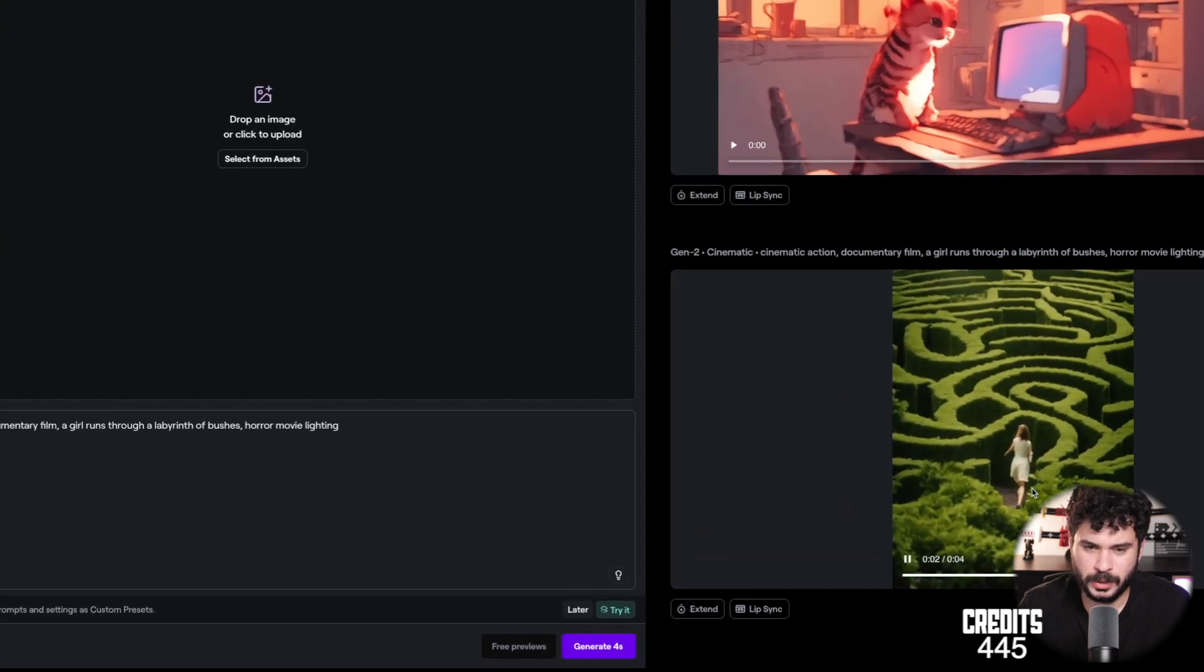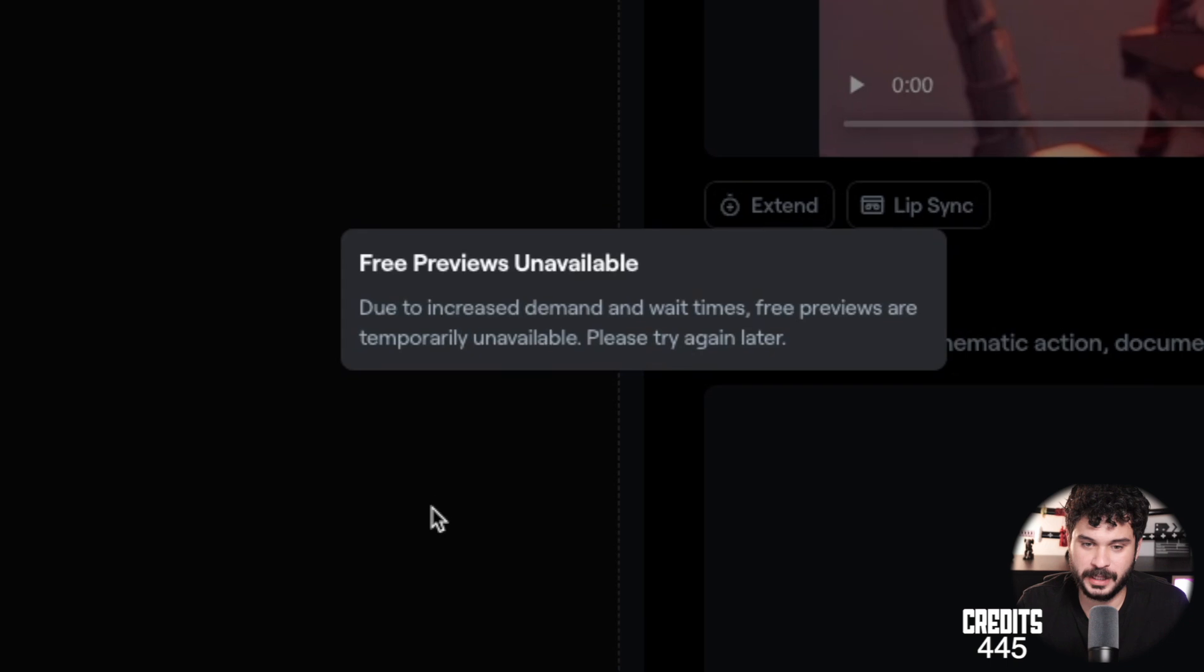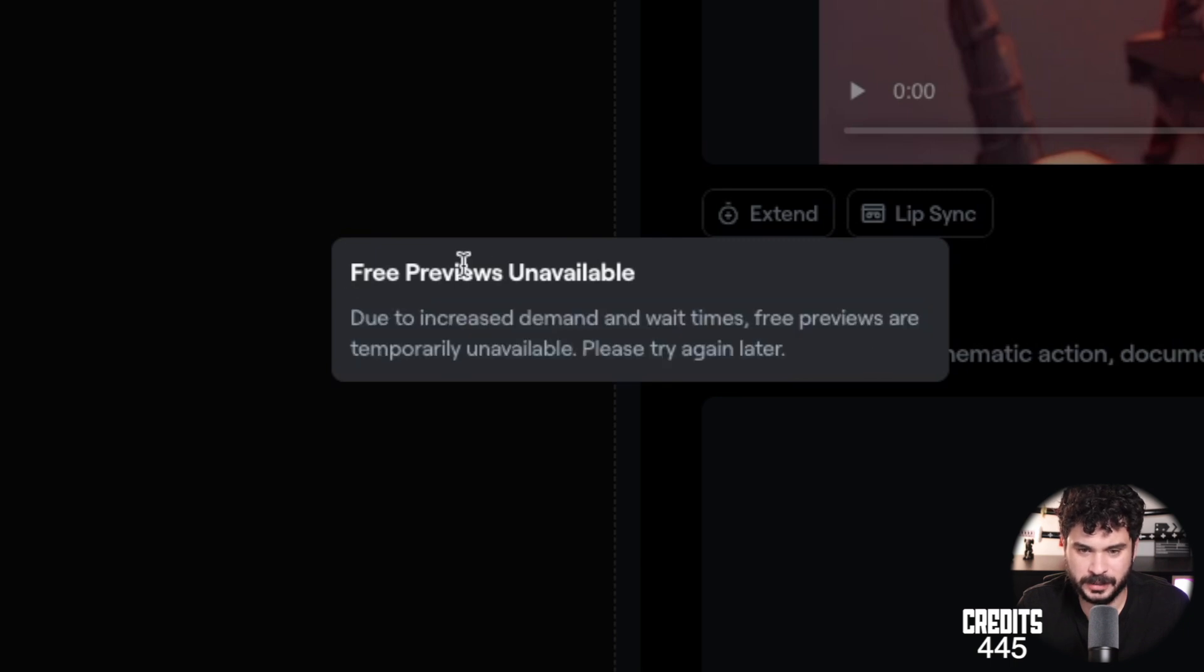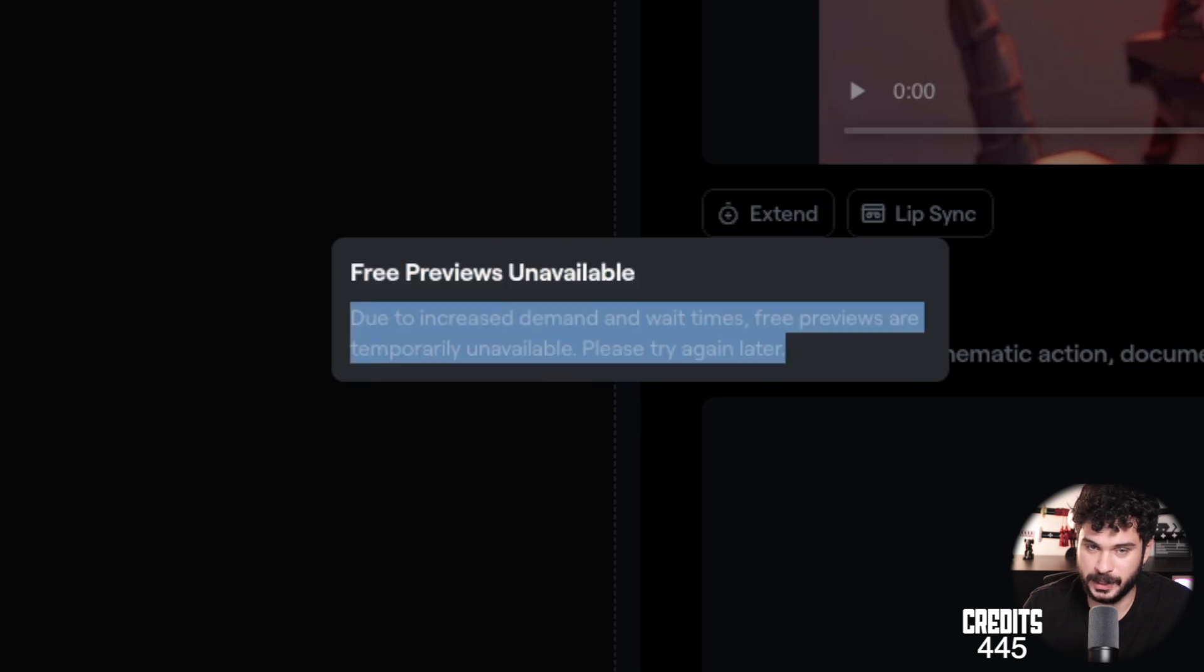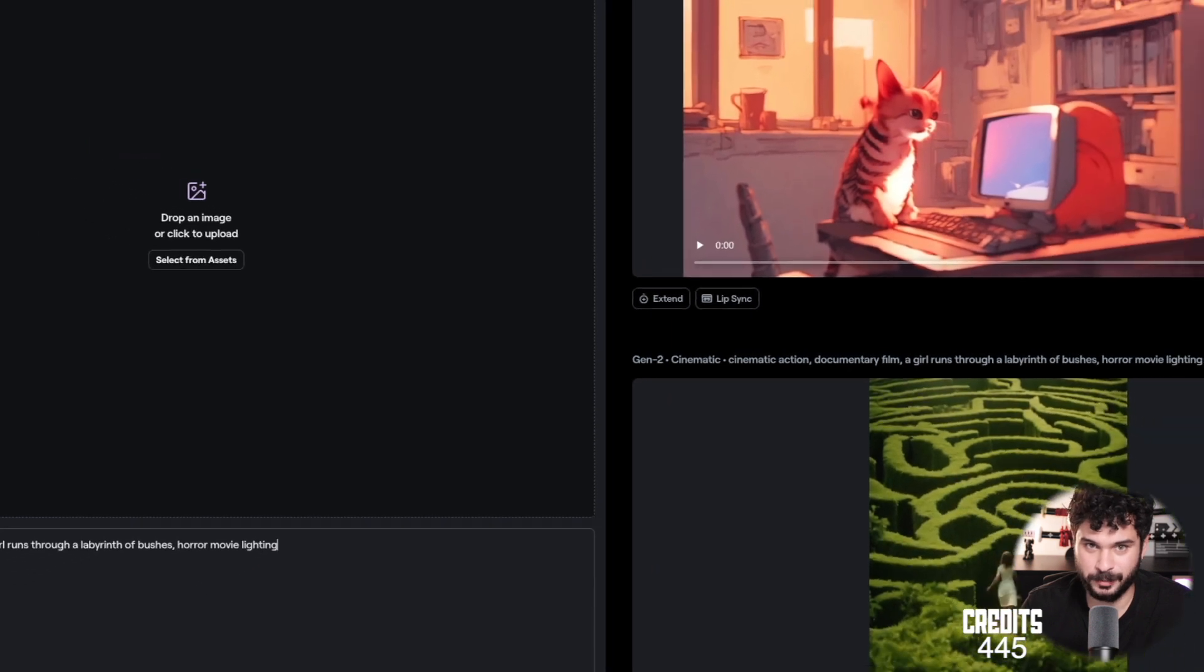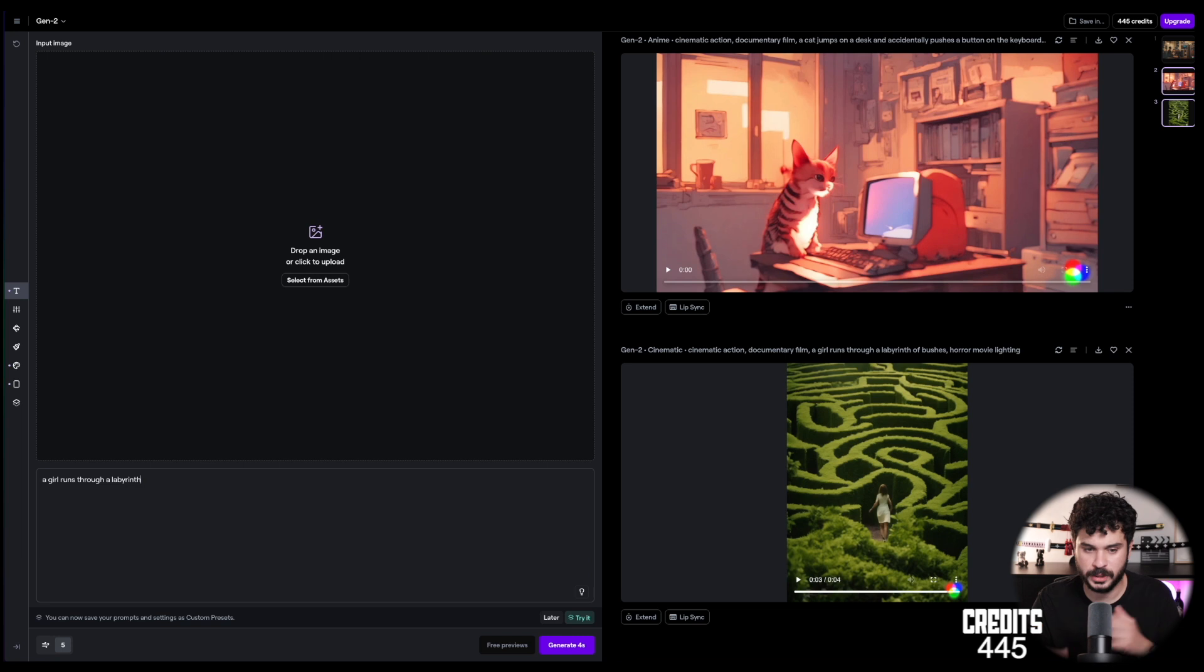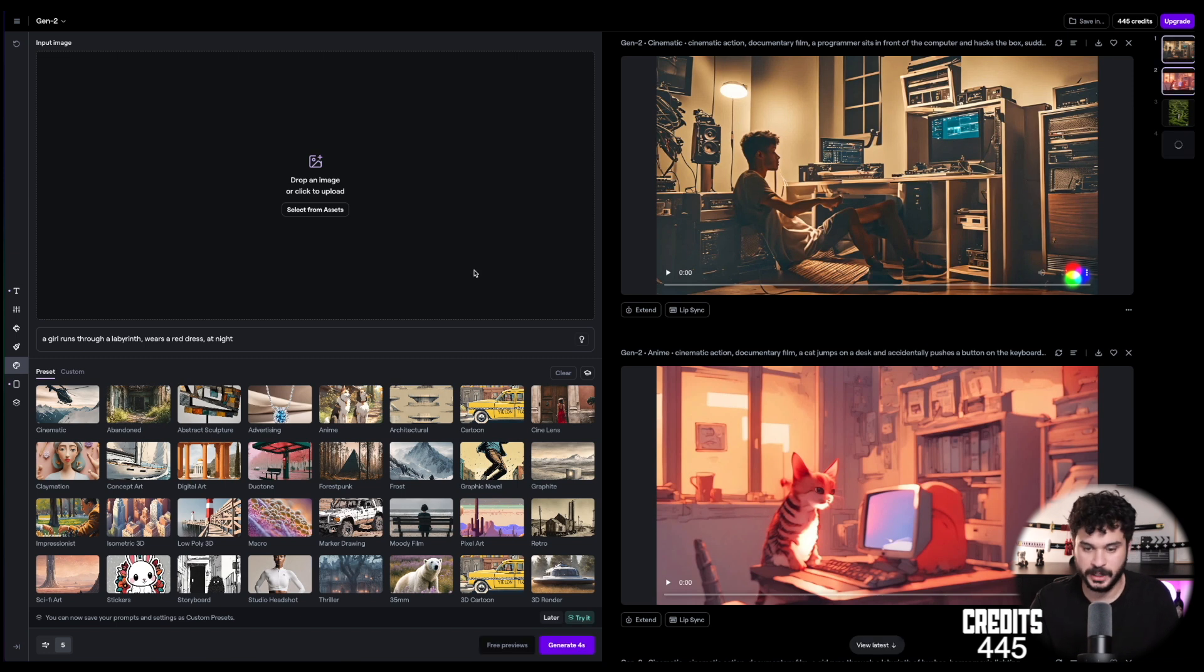Oh, and also you could use free previews if you don't want to spend credits. So you can get a taste of what you will get later. But the free previews are unavailable right now because of increased demands and wait times. Seems like a lot of people using RunwayML right now. So we have to spend the credits every time we want to try something. That makes it even more interesting. Okay. Let's try something else. A girl runs through the labyrinth wearing a red dress at night. We remove the seed again and clear the preset.